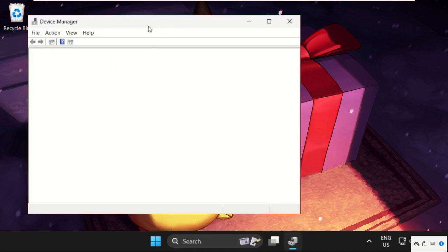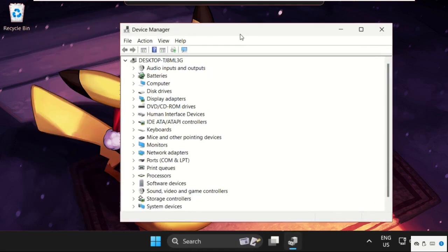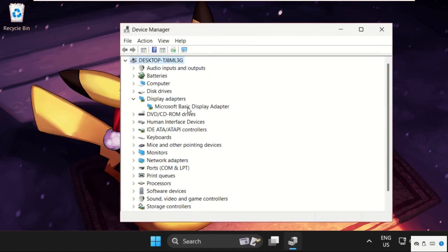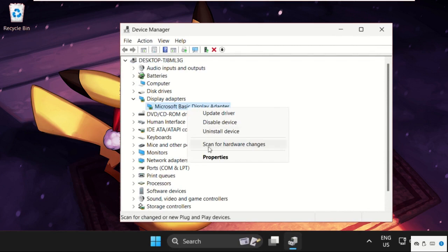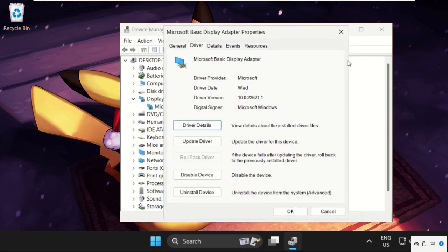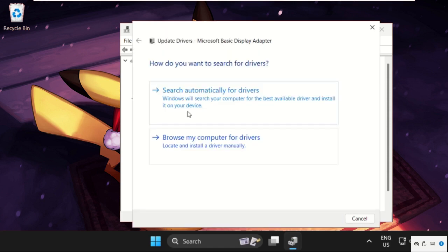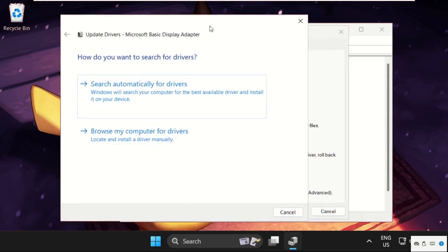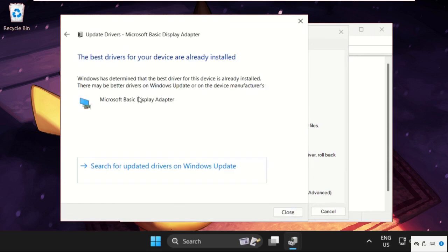Once we are here, we need to expand the Display Adapters, right-click on the drivers, select Properties, go to the Drivers tab, and click on Update Drivers. Make sure you are connected to the internet, then select Search Automatically for Drivers. This will take some time.